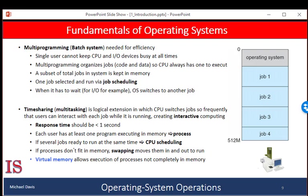Having several processes running in memory at the same time requires some form of memory management. In addition, if several processes are ready to run at the same time, the system must choose which process will run next. This is done by the job scheduler, which is a sub-manager of the processor manager, or the process manager. Running multiple processes concurrently, it's imperative that they don't step all over each other, and the operating system must ensure a reasonable response time.